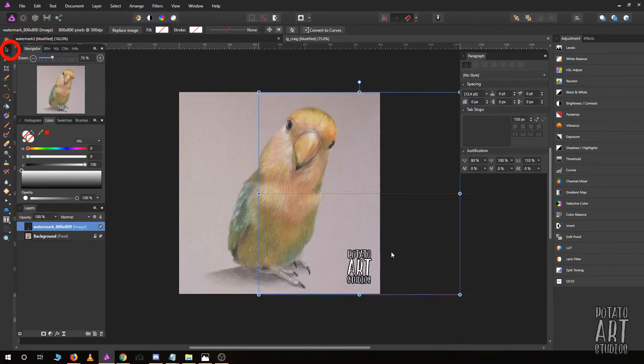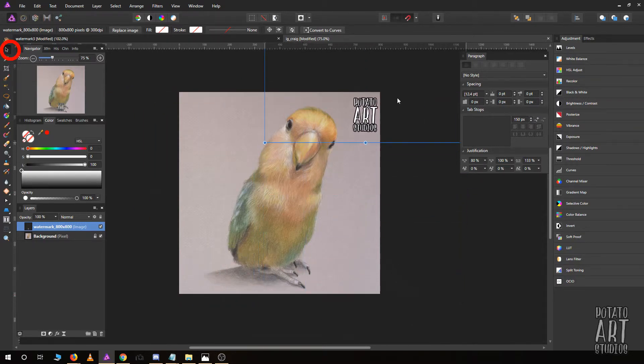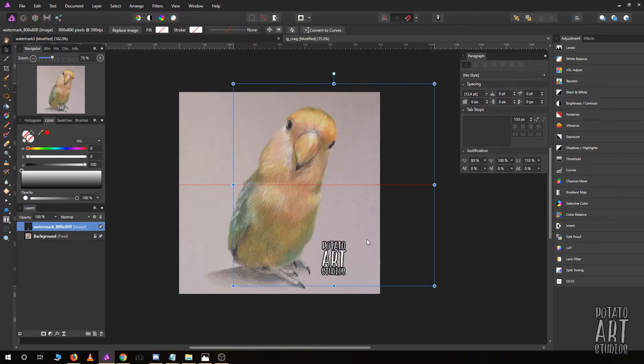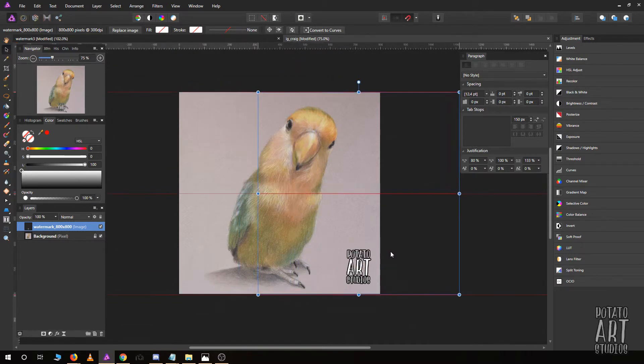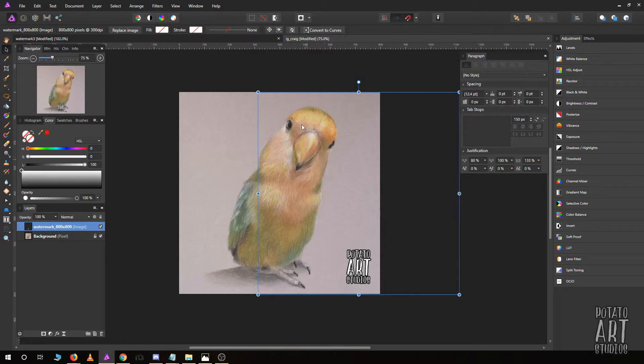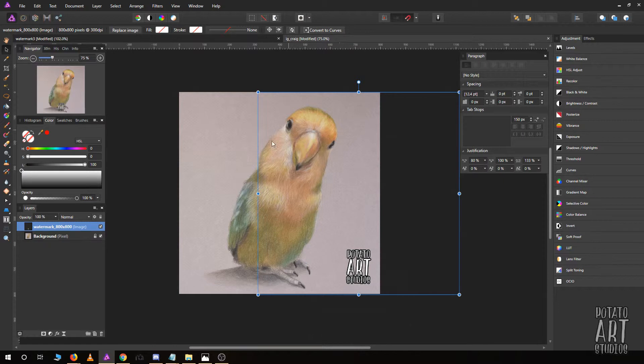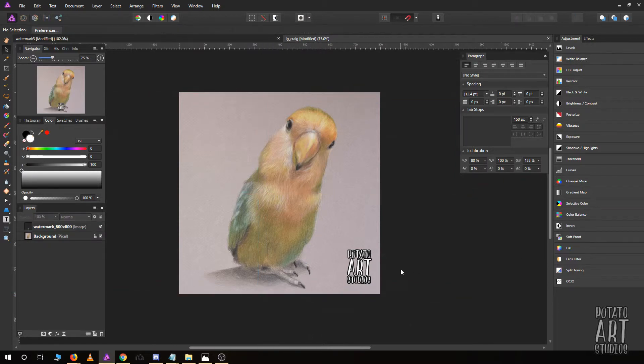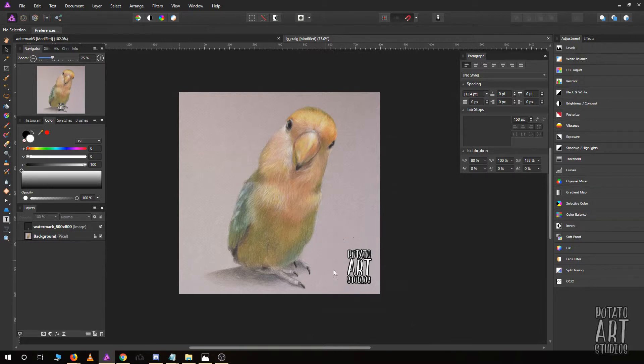I would advise that if you're dealing with a drawing similar to this where your subject is in the center of the paper and the rest of the space is blank, if you put the watermark in a corner where it doesn't overlap your subject, it's very easy to edit this out.